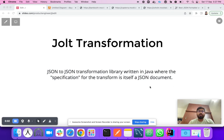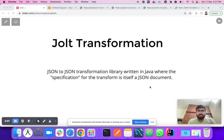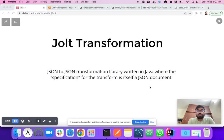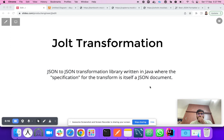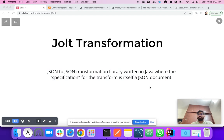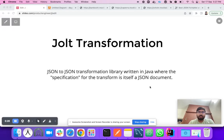Hello everyone, today we are going to discuss JOLT transformations. JOLT transformation is a Java library which is used to transform your JSON data into a different JSON data format. Let's try to understand how to use this JOLT transformation, how to write a spec into the JSON, and what are the use cases where we can use this JOLT transformation.